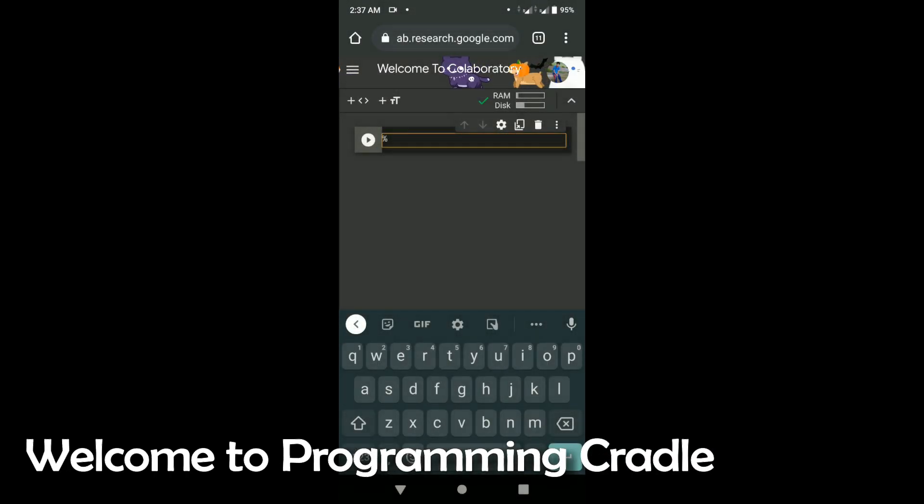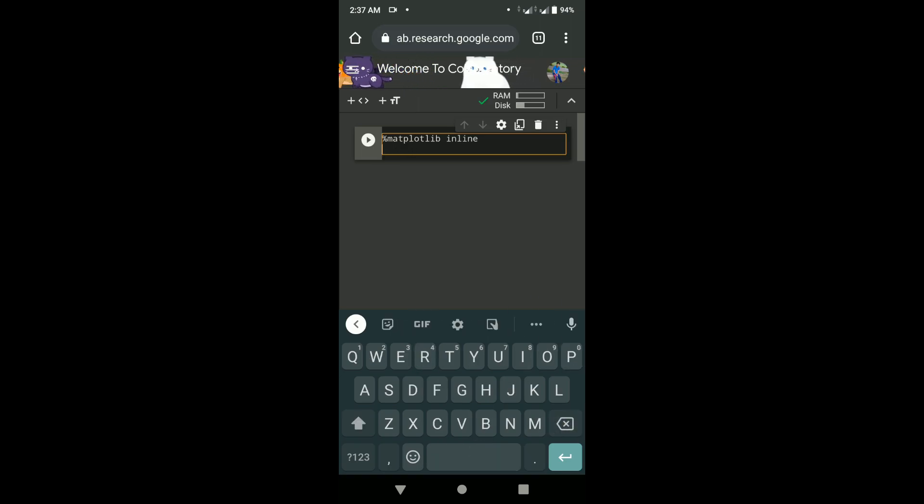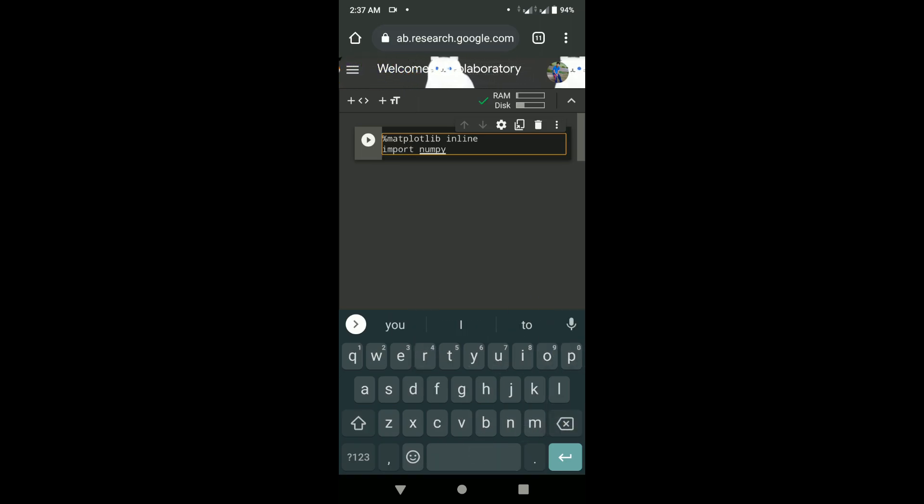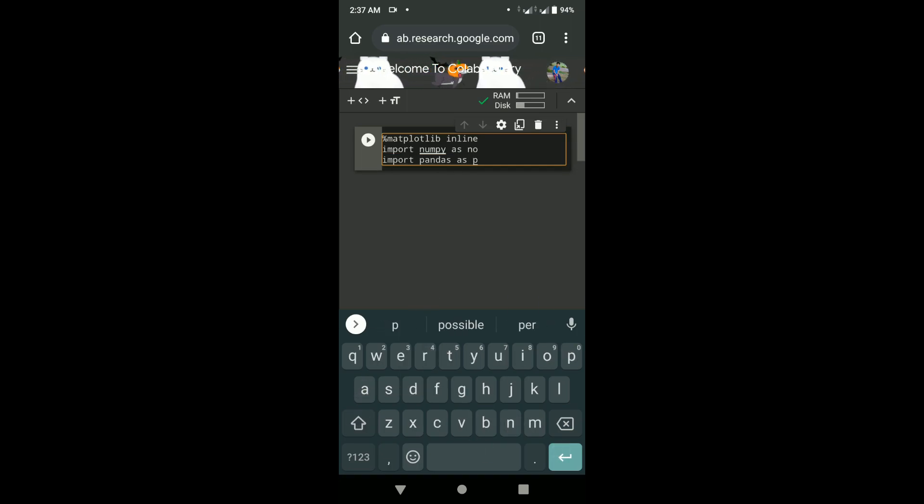Hello everyone, welcome to Programming Cradle. Today in this video I will show you how you can tweak or modify your programs on your phone, because there will be times when you won't have access to your laptop.